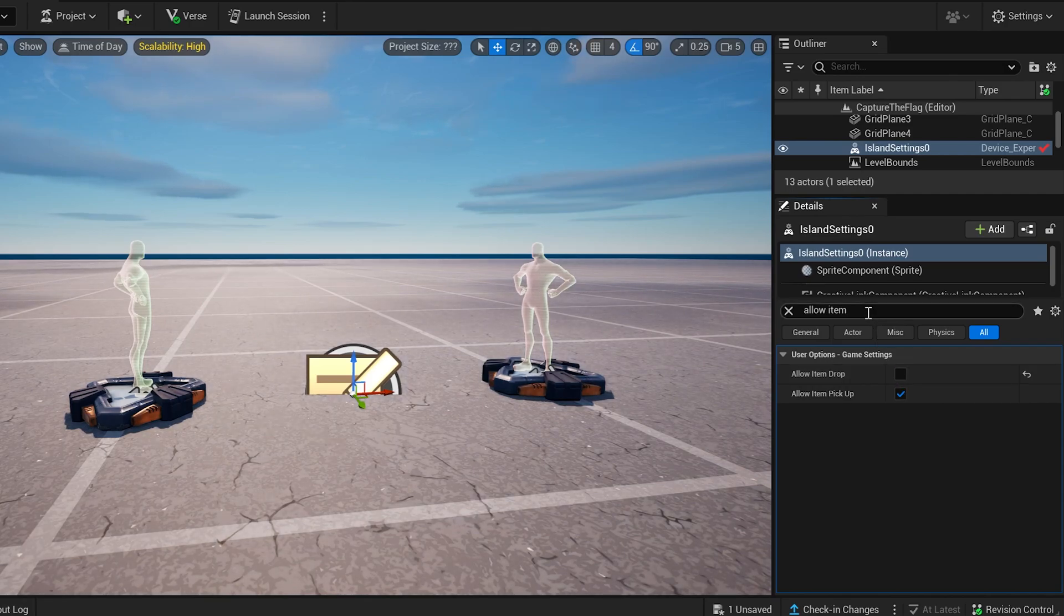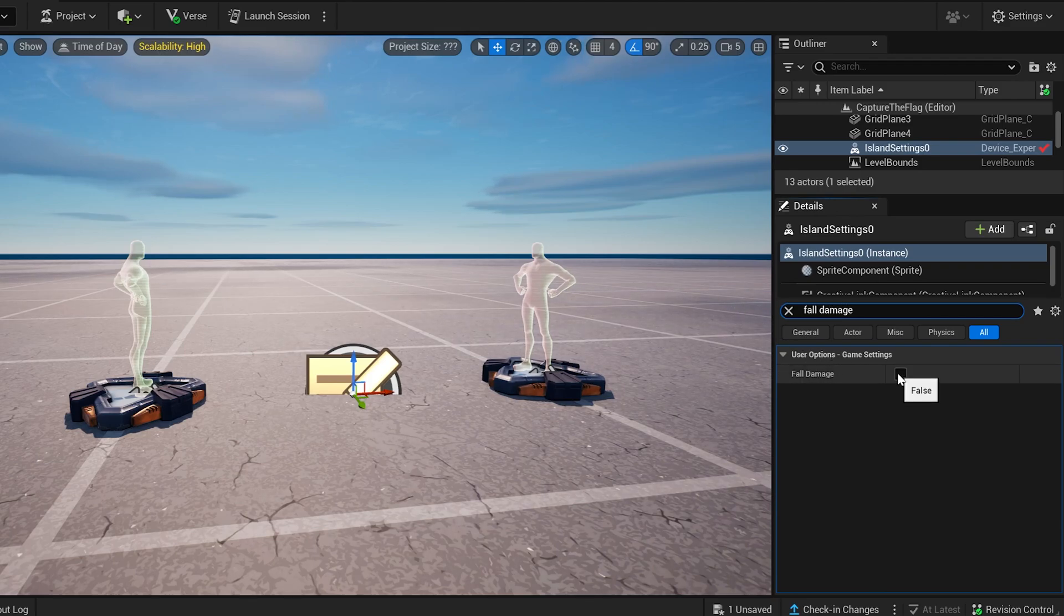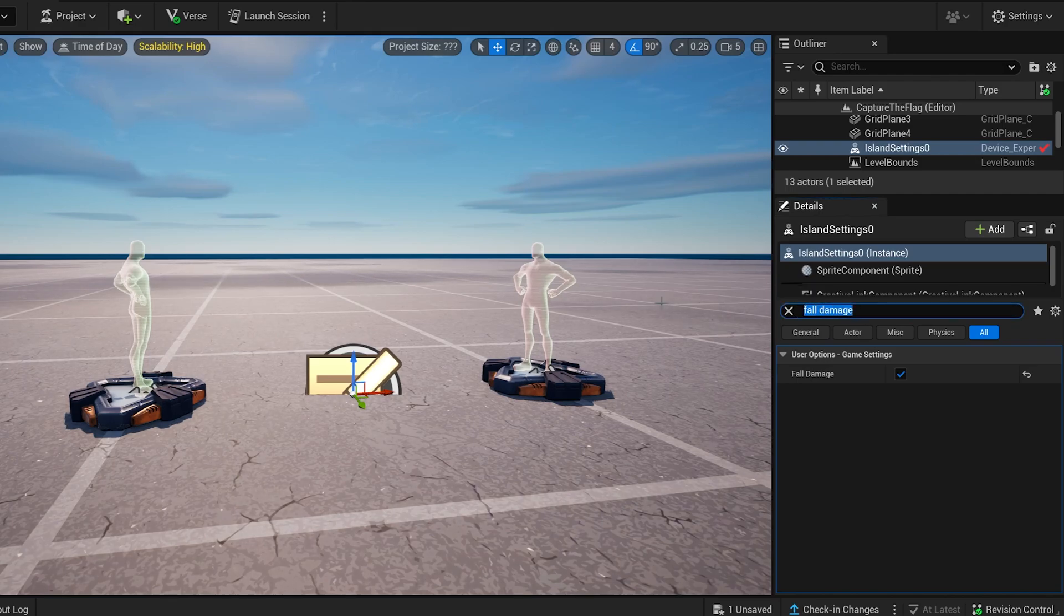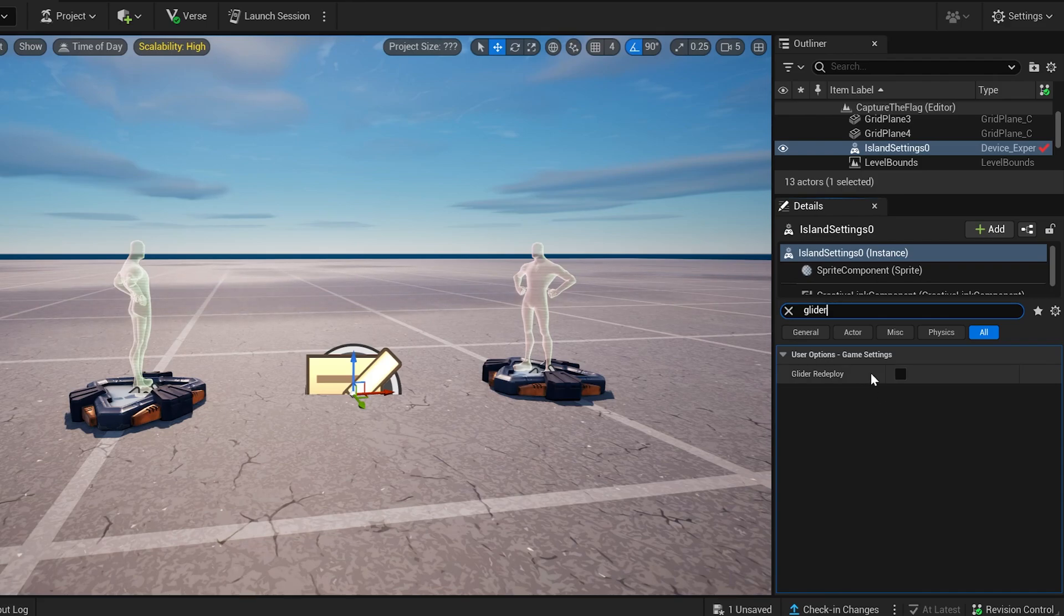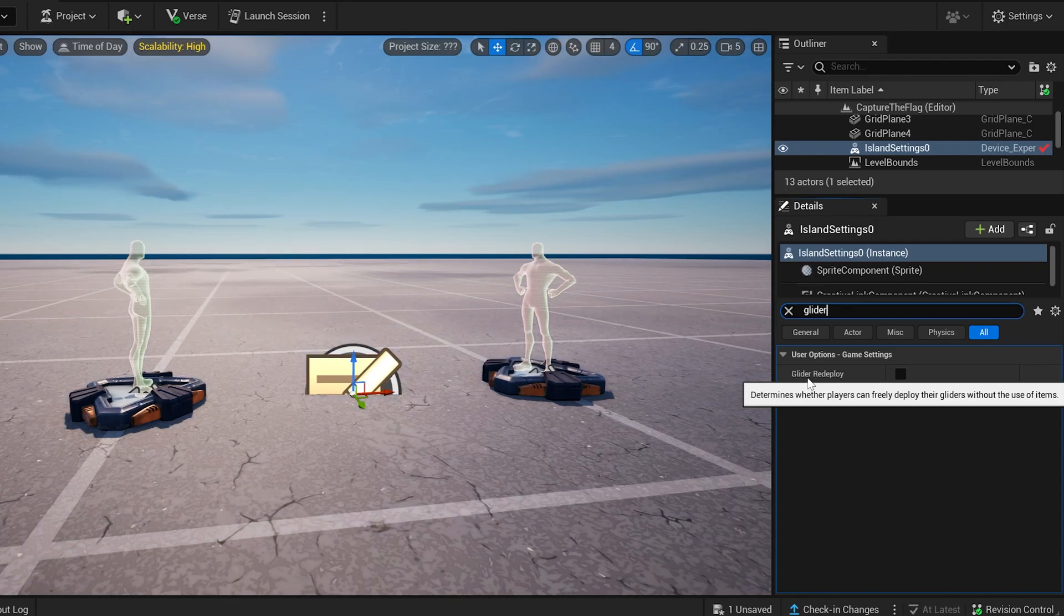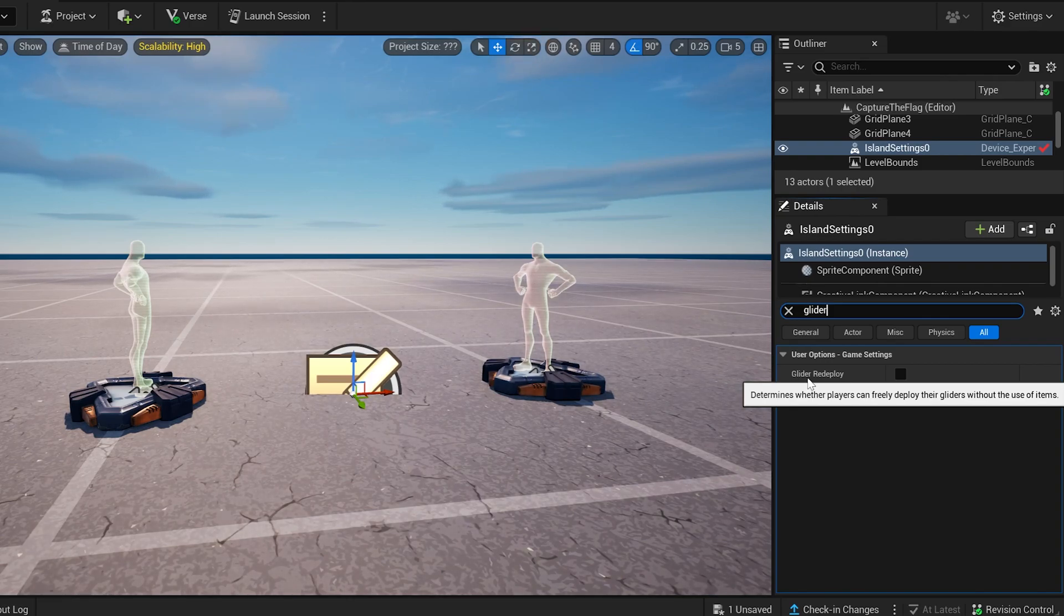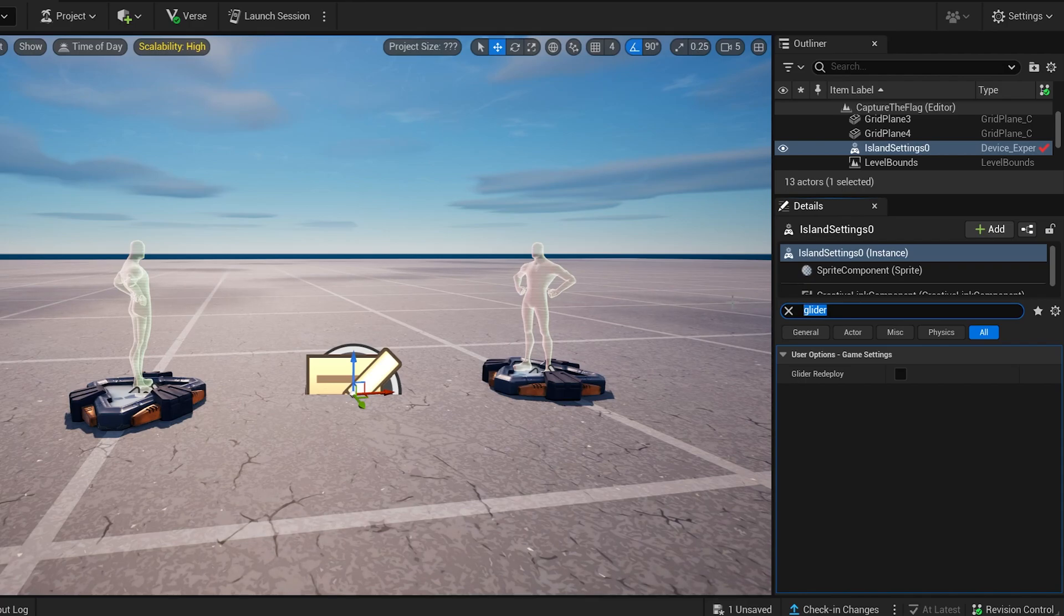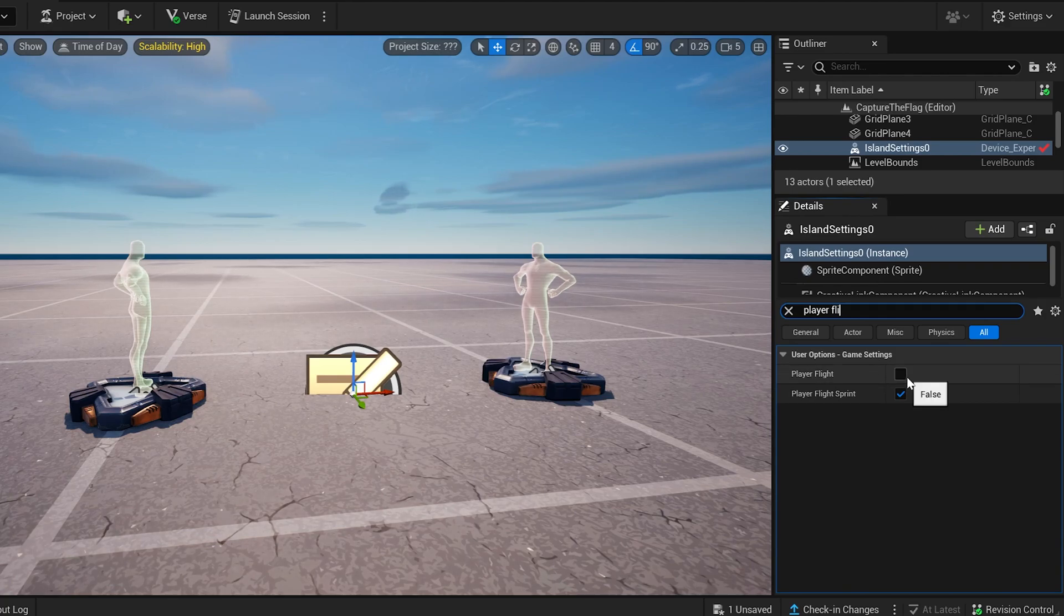Another one we need to look for is fall damage. Now fall damage, we do want this to be on. And fall damage, if you played video games, that's if you fall from a high point, then you get damage. Glider re-deploy. We do not want this one because all this is saying is that you can freely deploy your glider without the use of any special item. So basically in Fortnite, if you jump, then you can press X to make your glider come back out, like if you're at a high spot. But we don't want that in this game, so we're going to leave it false. Also what we're going to leave false is player flight, because we don't want them to be able to fly.